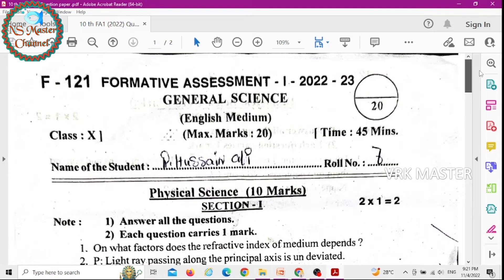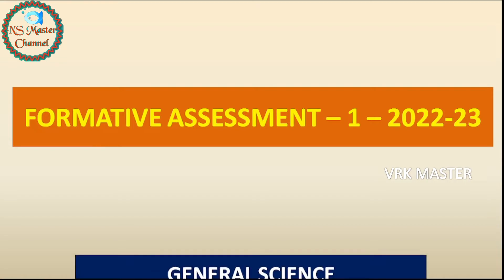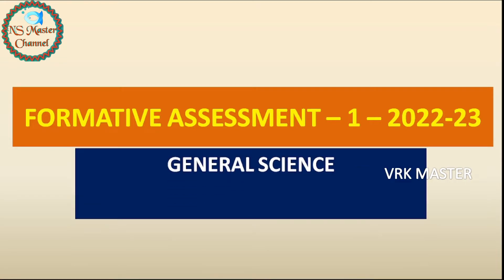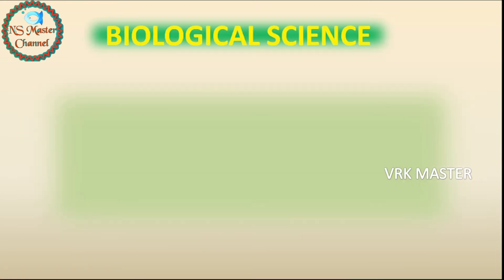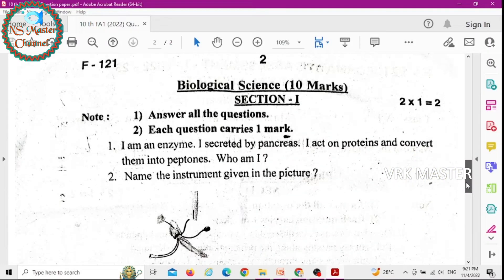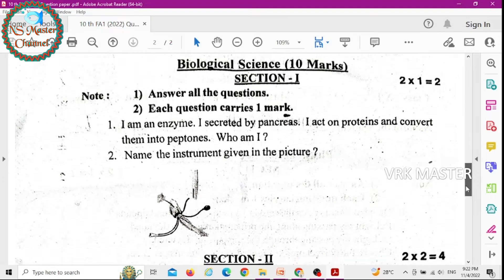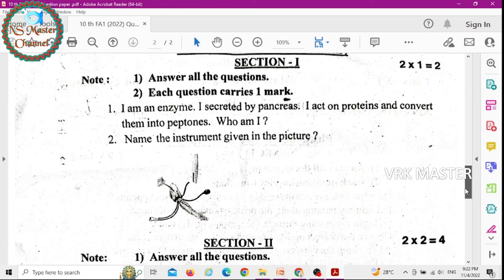This video covers Formative Assessment questions related to General Science and Biological Science from 2020 to 2023. Let's go through the questions and answers. The first section has one-mark questions.